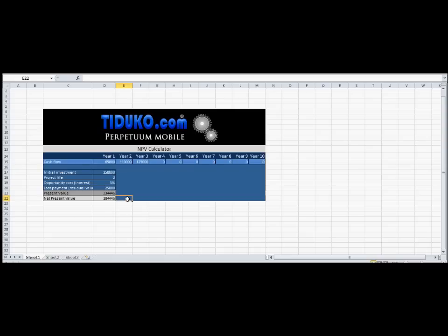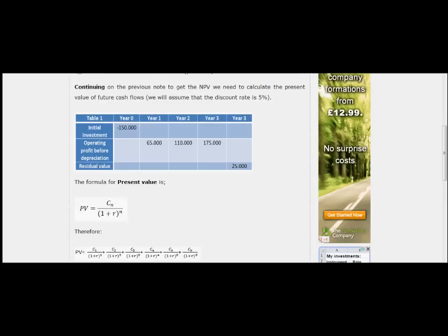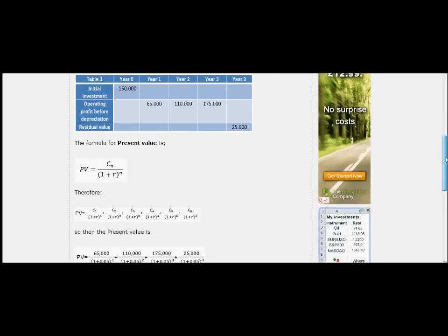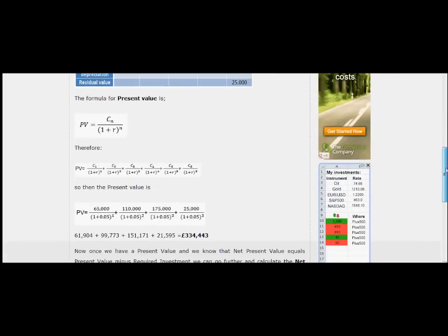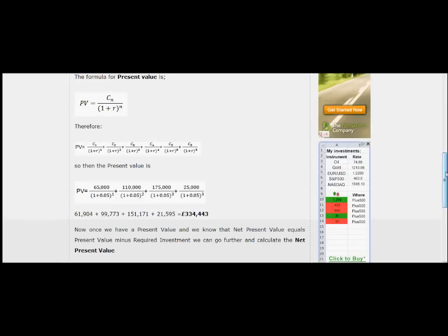Thank you again for watching. If you would like to download a free calculator and learn how to calculate net present value step by step, please visit our website. Thank you very much and see you soon. Bye bye.